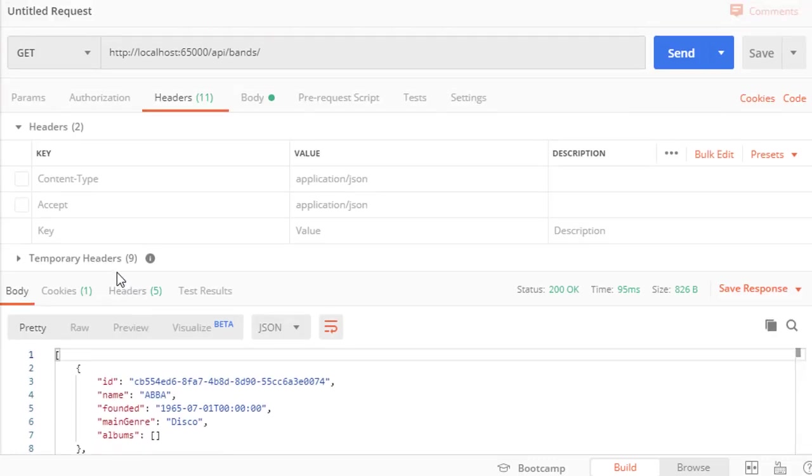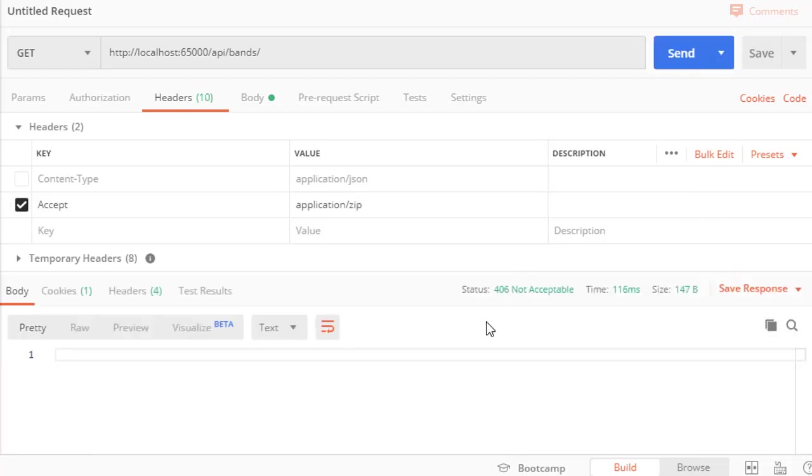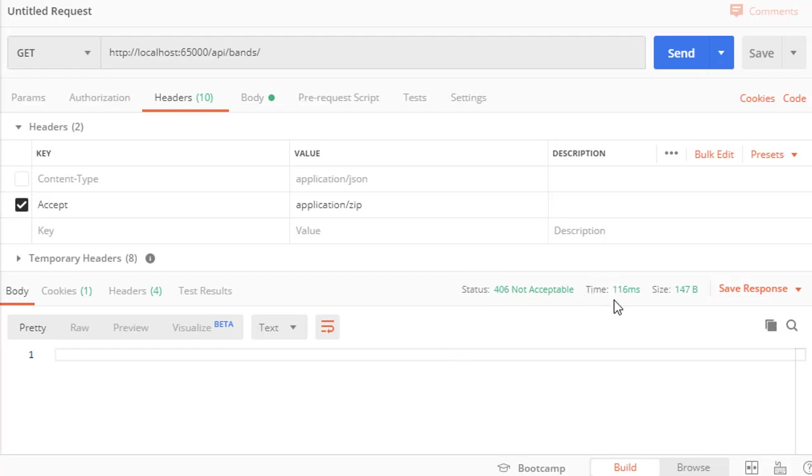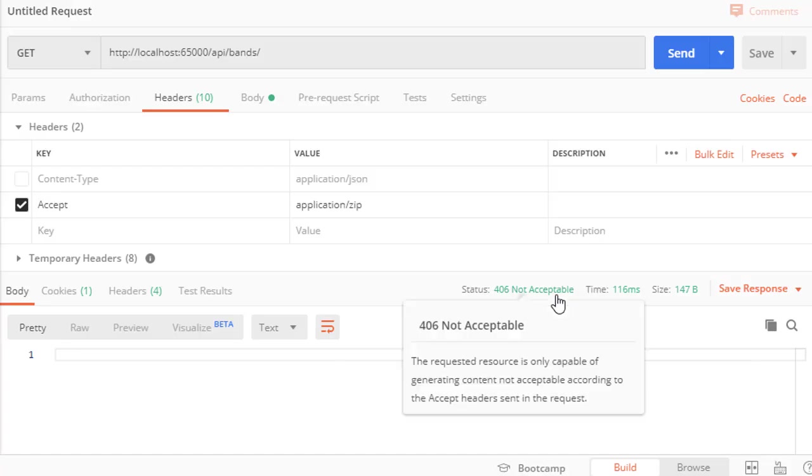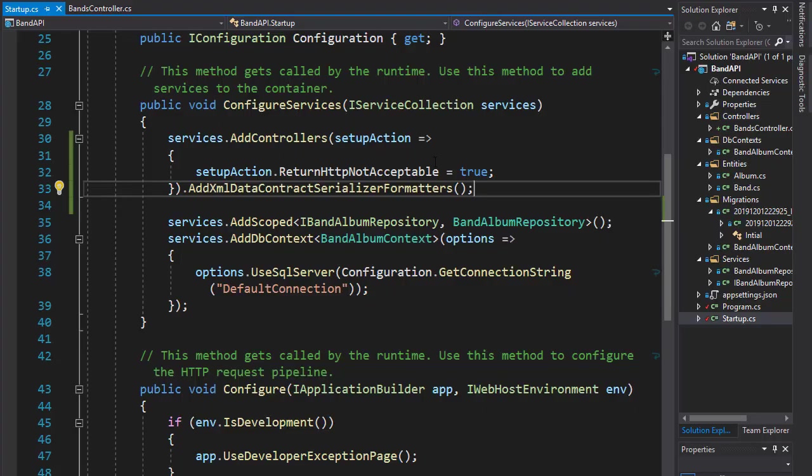So now let's try something that is not supported, for example zip, and we get not acceptable status. So formatting now works correctly. We support JSON and XML, and for everything else we return not acceptable.